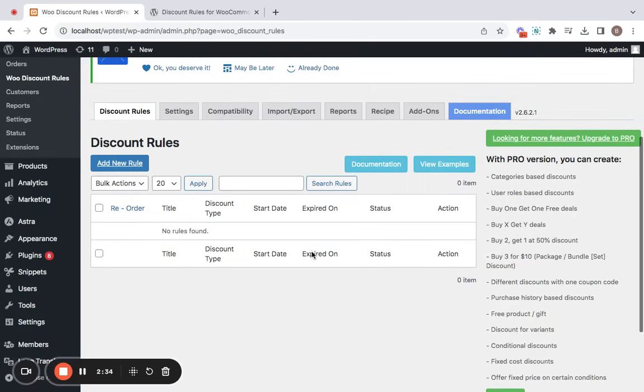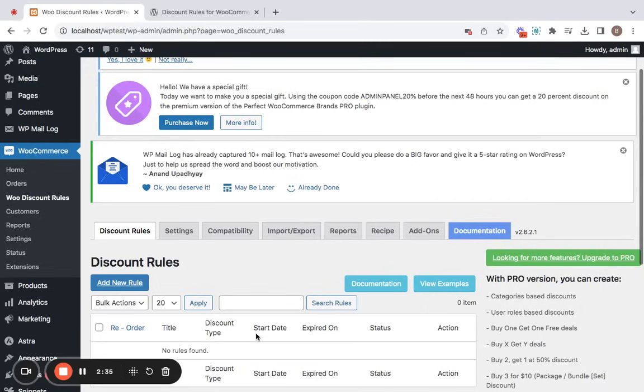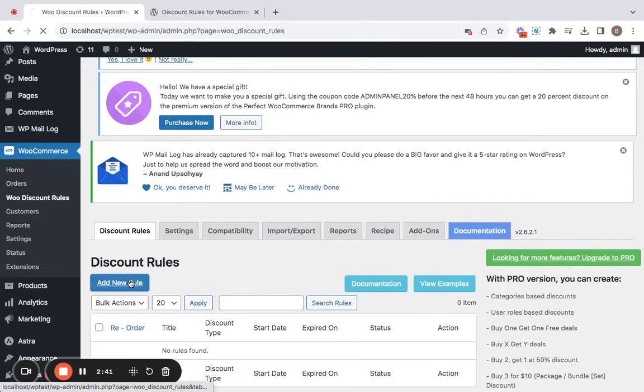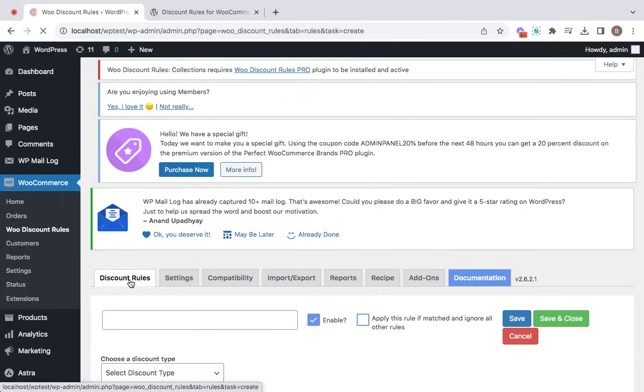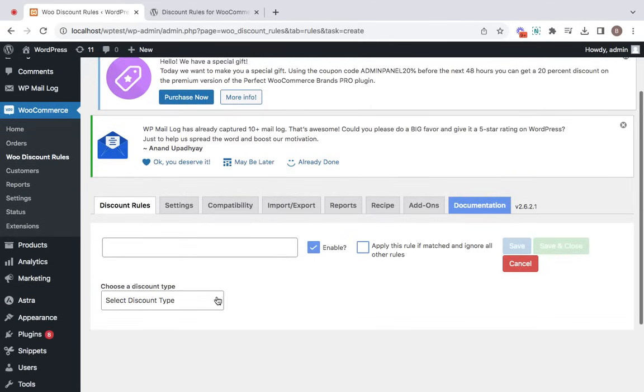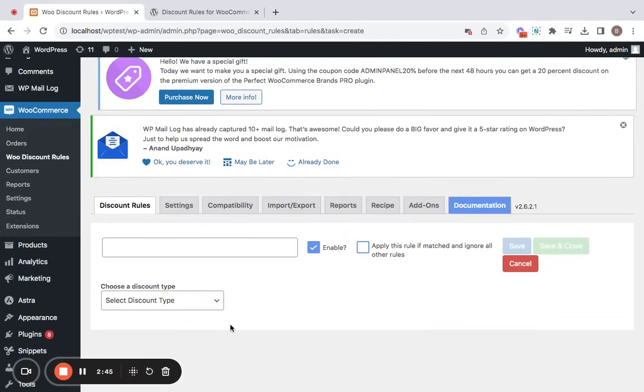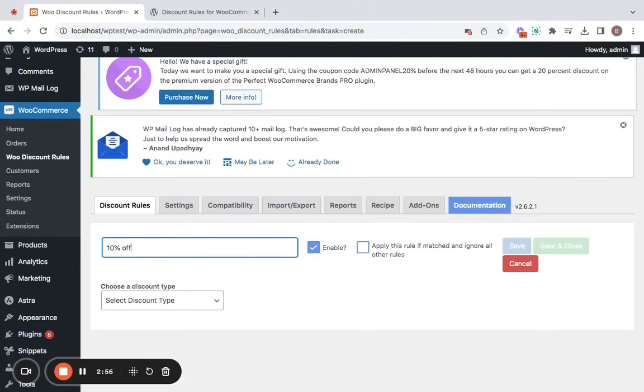Here comes the free version dashboard of the discount tools plugin. Now to create a new rule, all that you have to do is click on add new rule button. Remember this is a storewide 10% off discount, right? So let's start off by entering a rule title for this particular rule. Let me enter it as 10% off storewide.